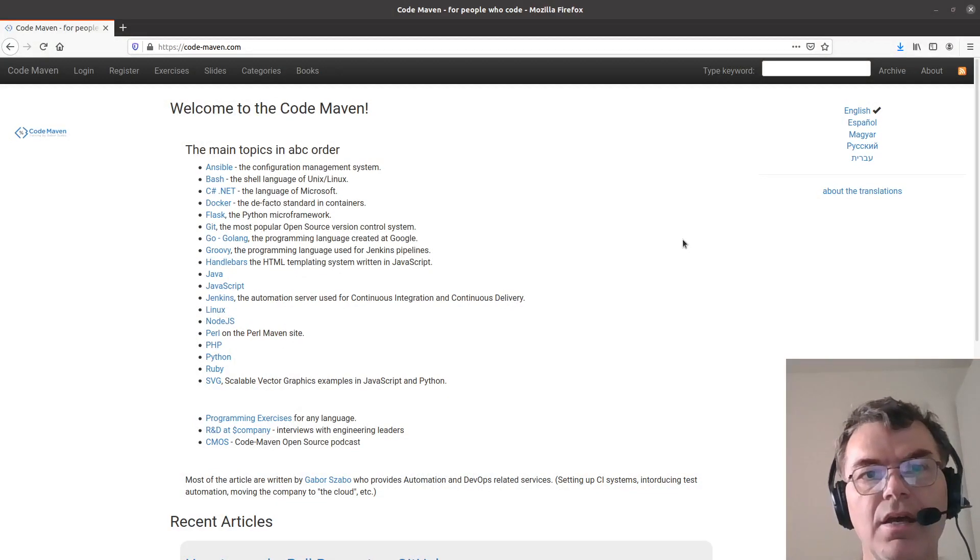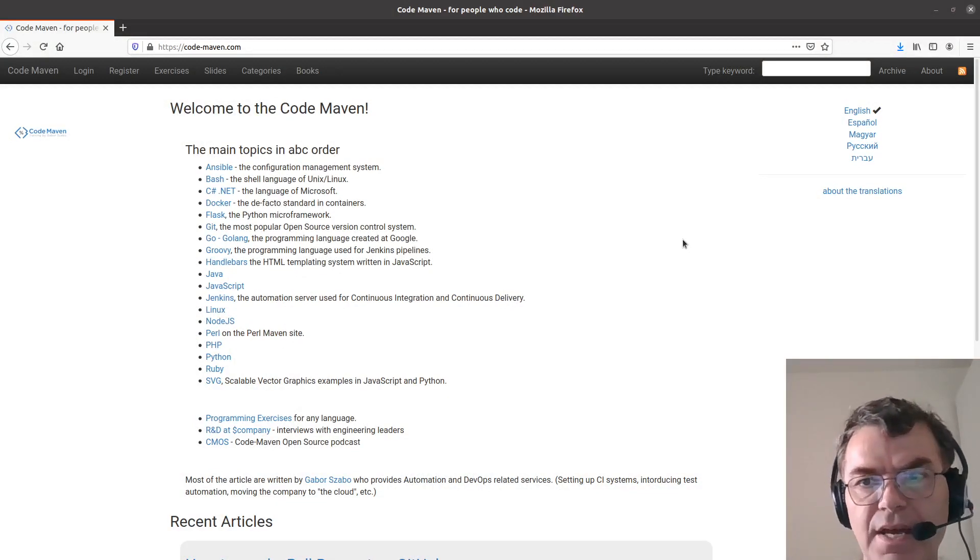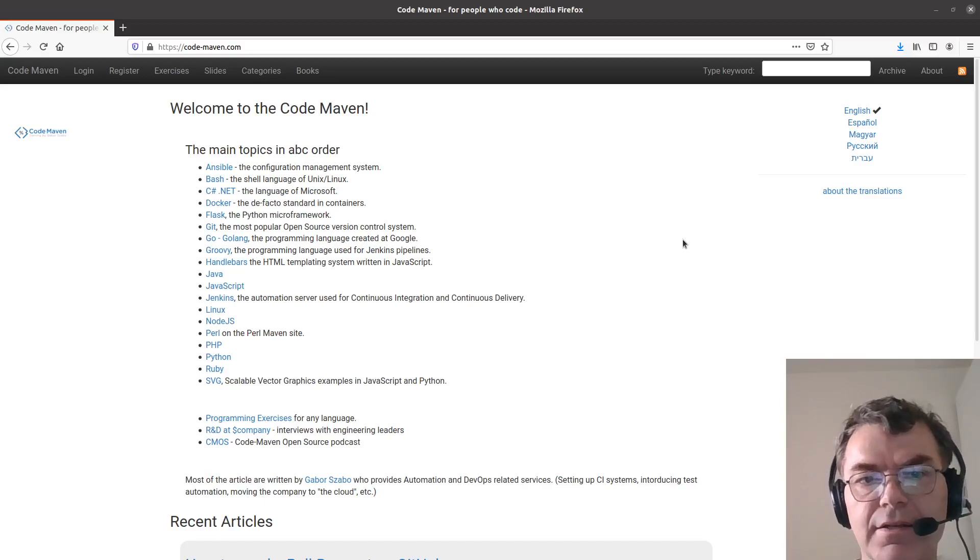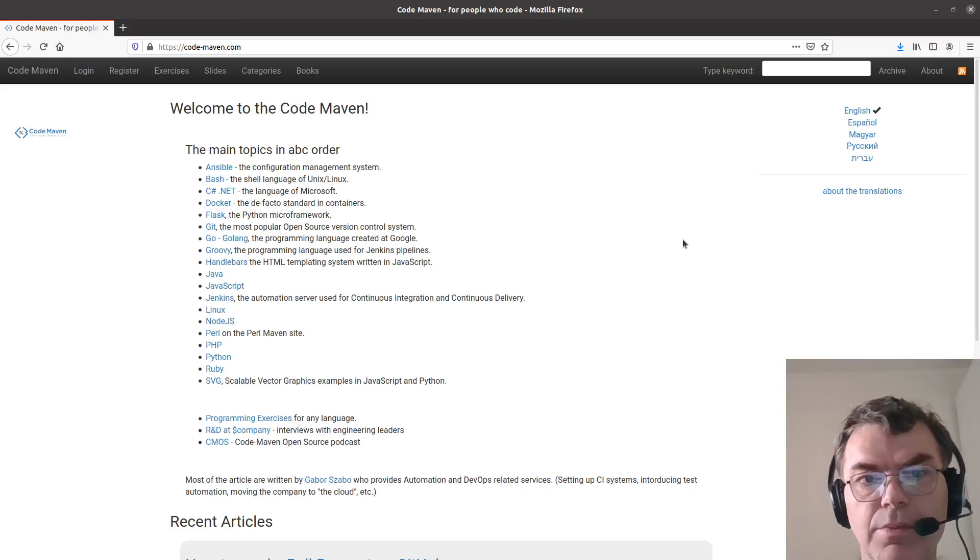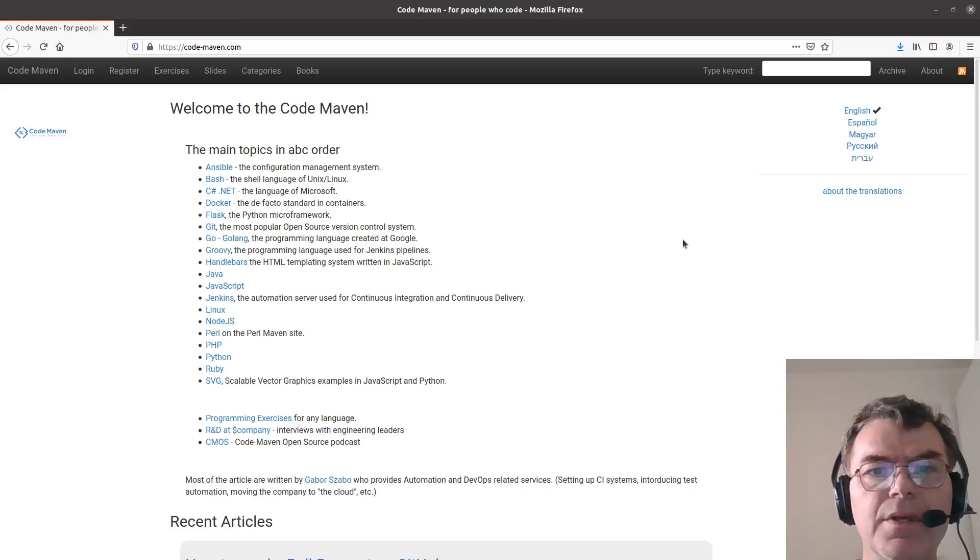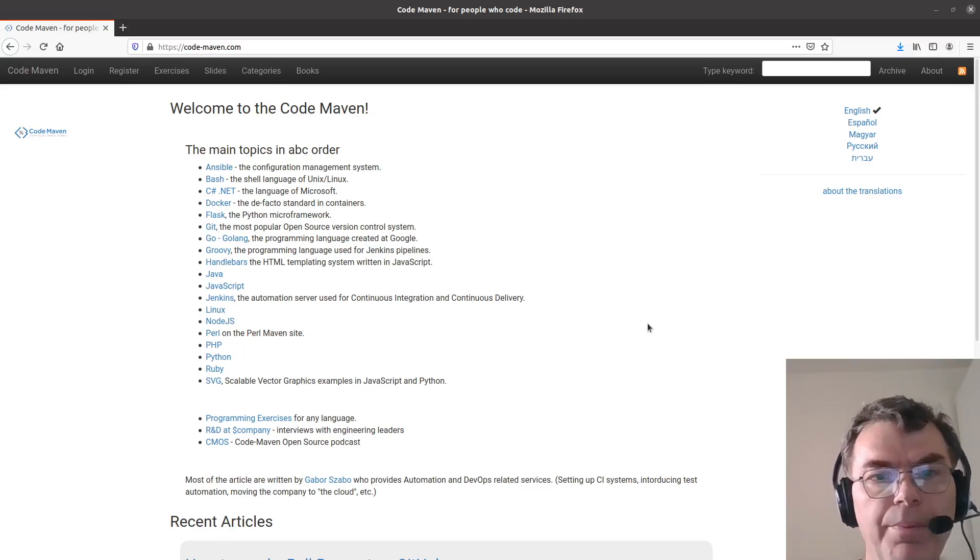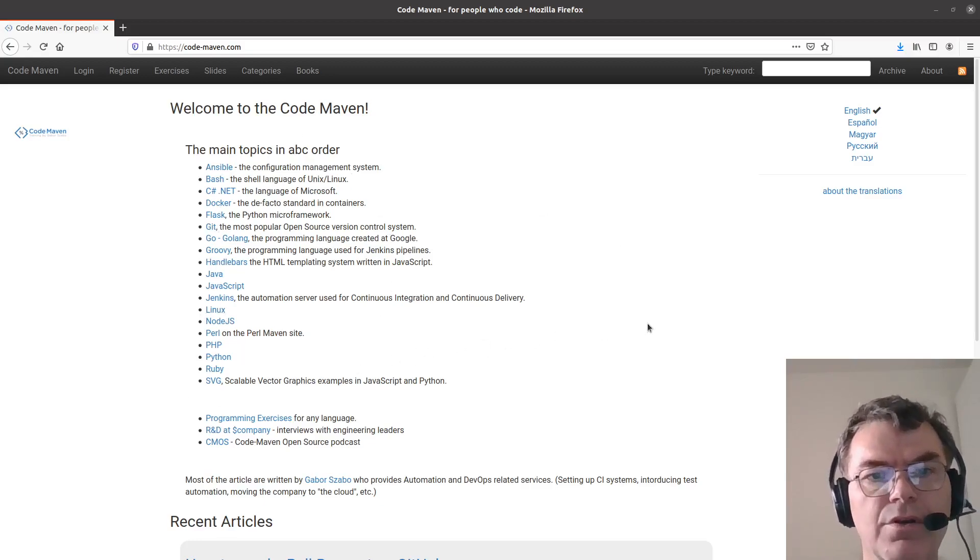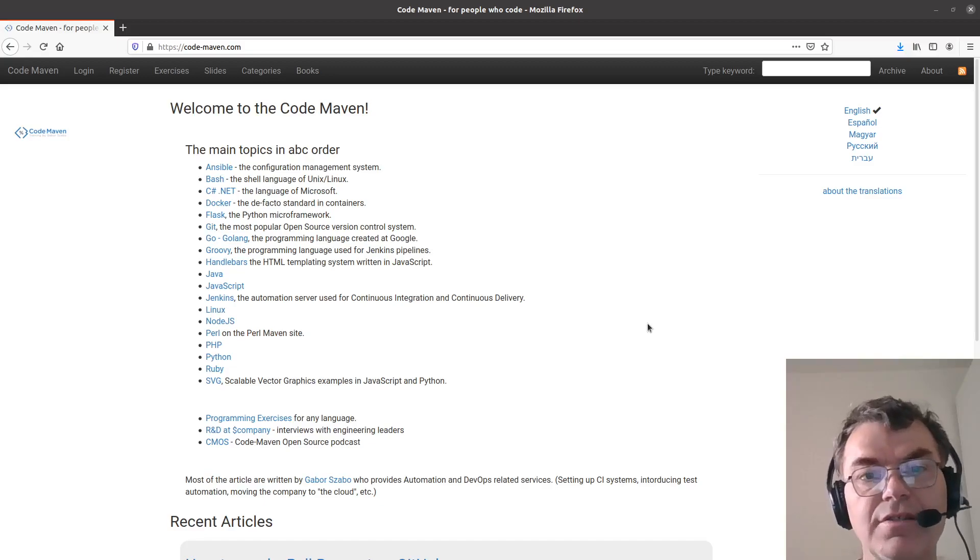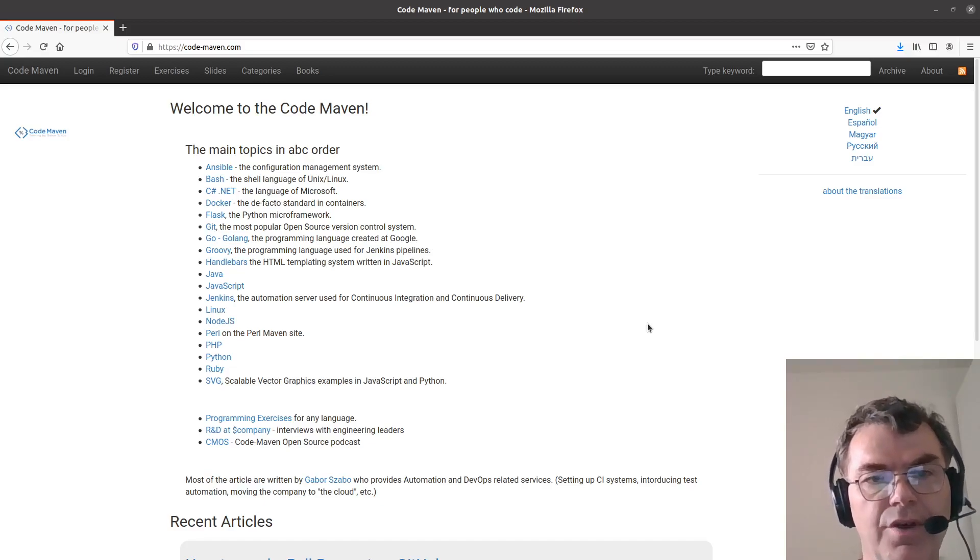This is the home page of the website. It's not very beautiful, but hopefully it's going to be useful. On the home page currently you can see a bunch of topics, and if you click through you will see various articles and screencasts regarding the topic.